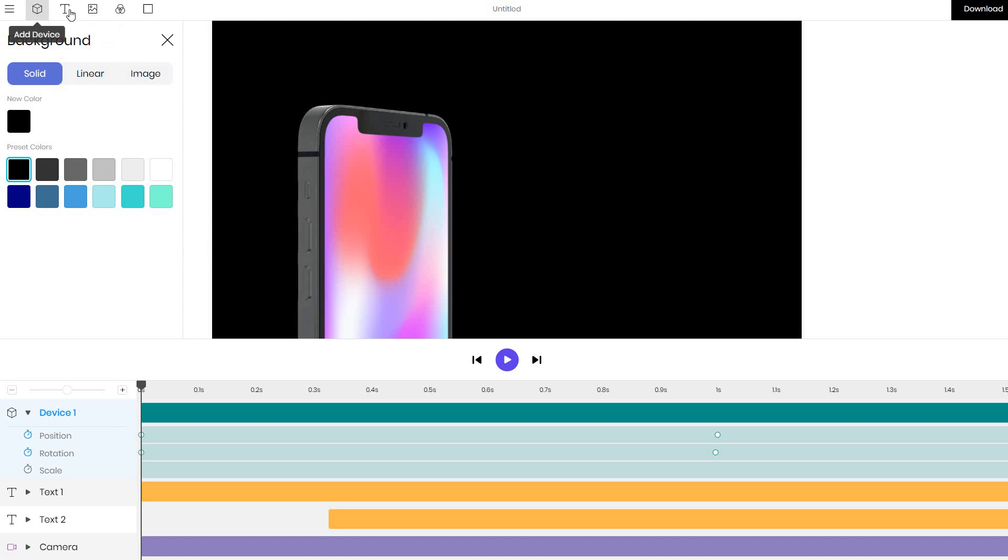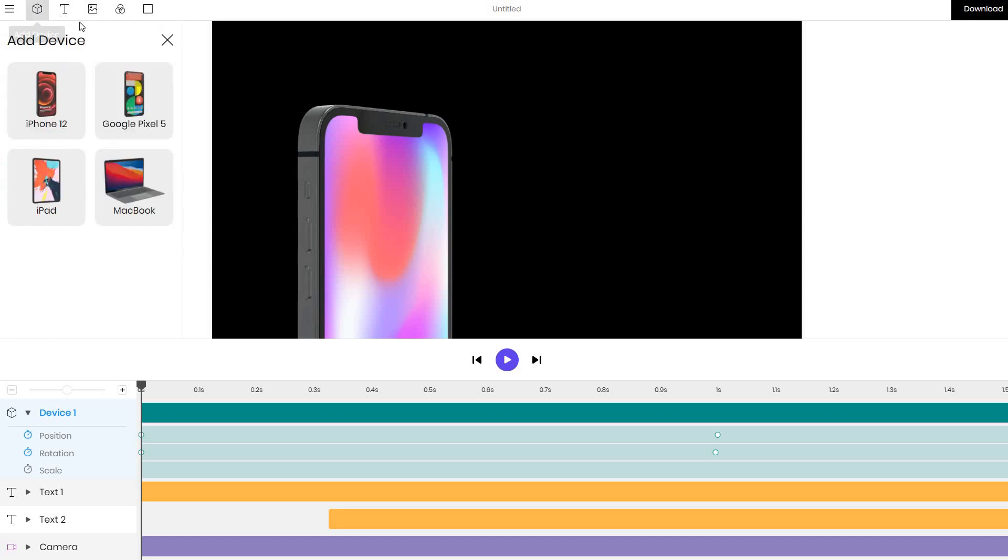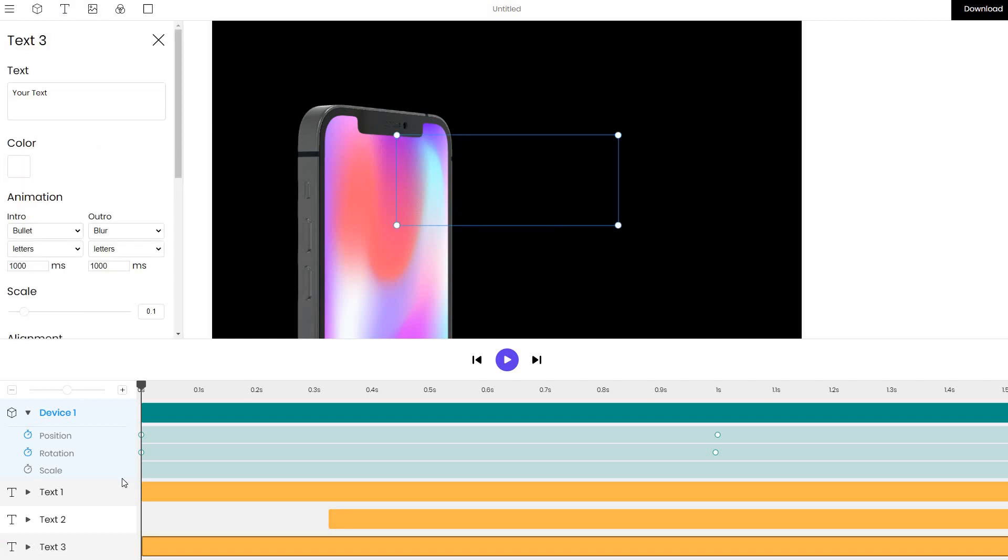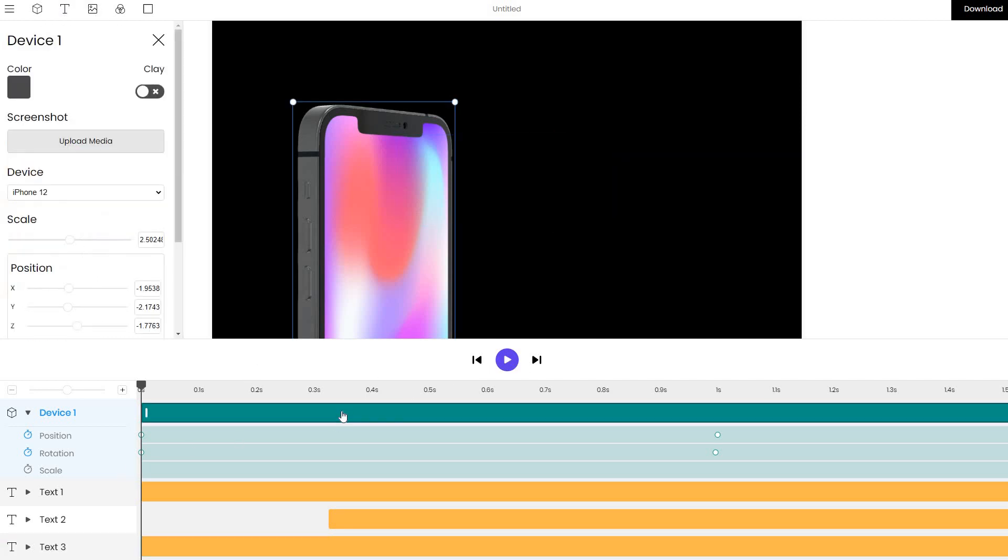Everything is fully customizable. You can see in the options tab we can add extra devices, we can add text and so on.